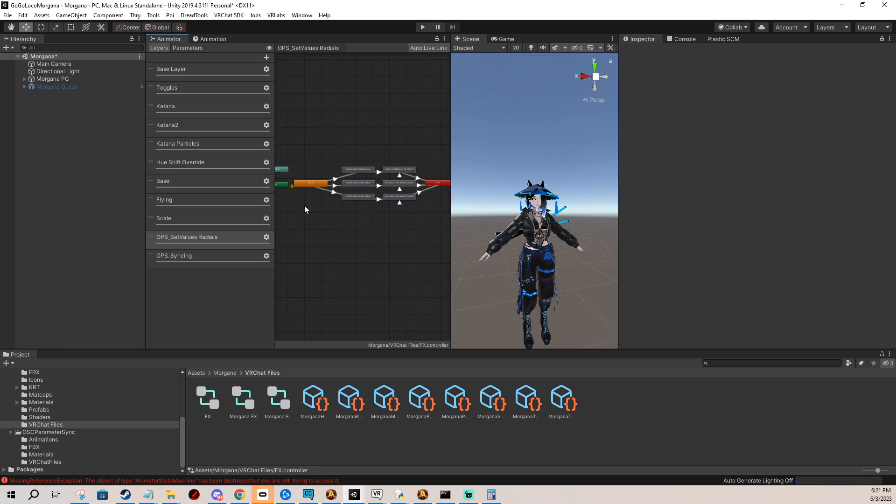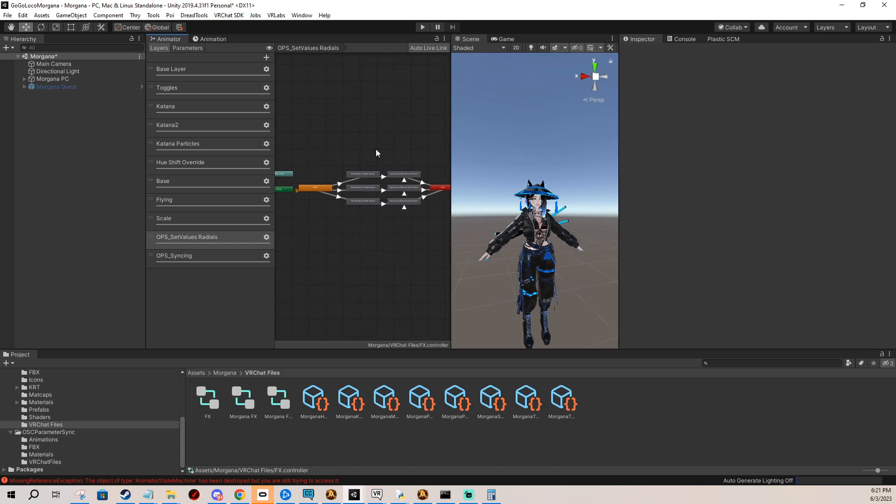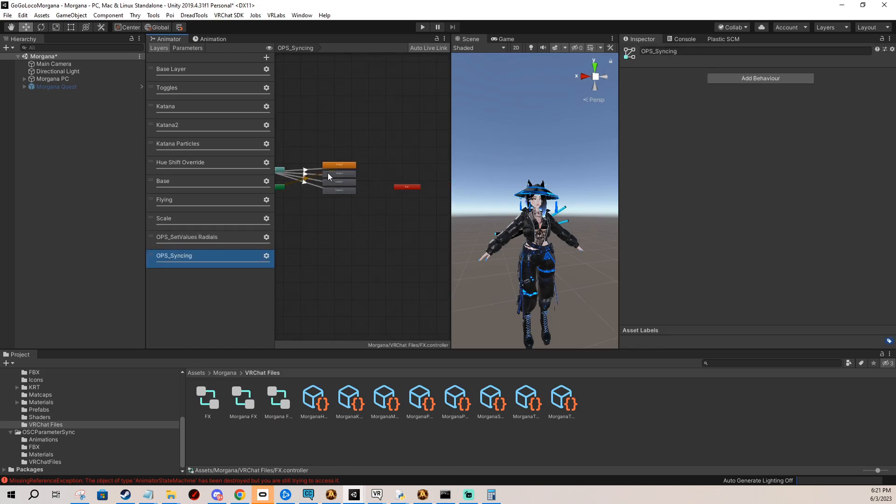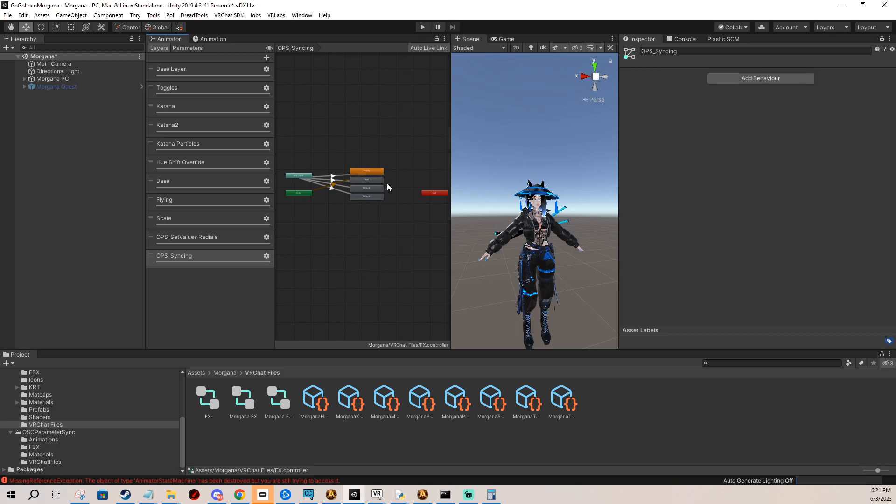And we start here. This layer controls basically listening and recording what you change with your radials in your menu, so the OSC app remembers everything, stores it and then remembers it for the future. And then this second layer, it's basically listening all the time for the OSC app to tell the avatar what the values are continuously.